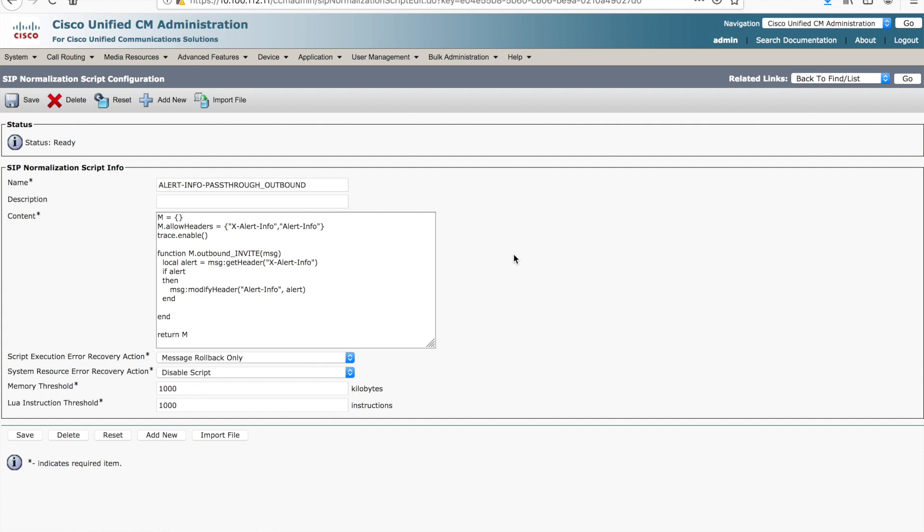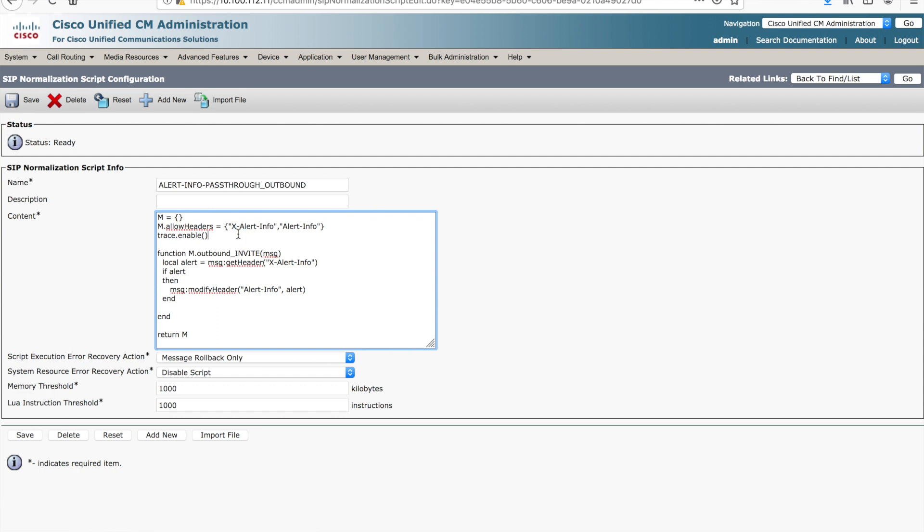There is a similar script on the outbound side of Unified Communications Manager. If you remember from our topology diagram, this script is actually applied to that SIP profile on the end device itself. So here we're looking for two headers, alert info, Unified Communications Manager actually generates an alert info header of its own, and we also want to pick up that X alert info header that we built in the prior script on the inbound side or on that inbound call leg.